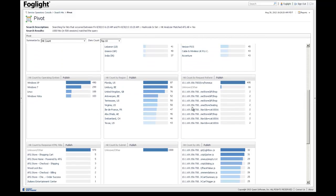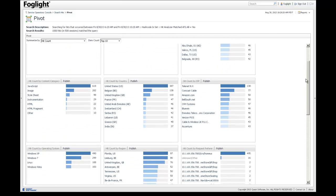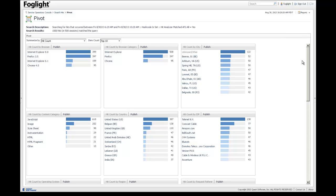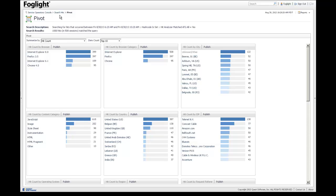So here, we can see according to the operating system, according to the location. So this is really interesting data when you're troubleshooting. What you're looking for is one big spike, like most of these problems are in JavaScript or most of these problems are in the Firefox browser. And then you can really hone in on something that you can fix.